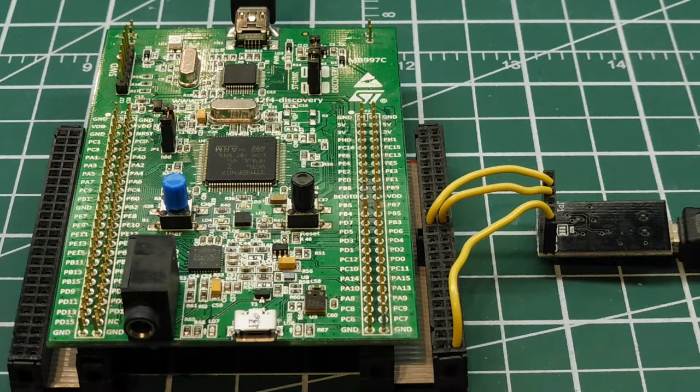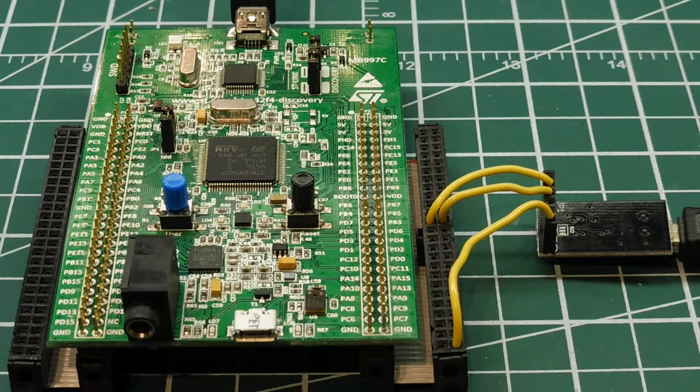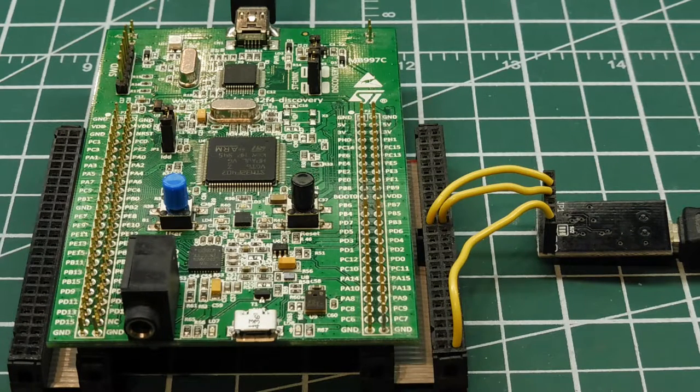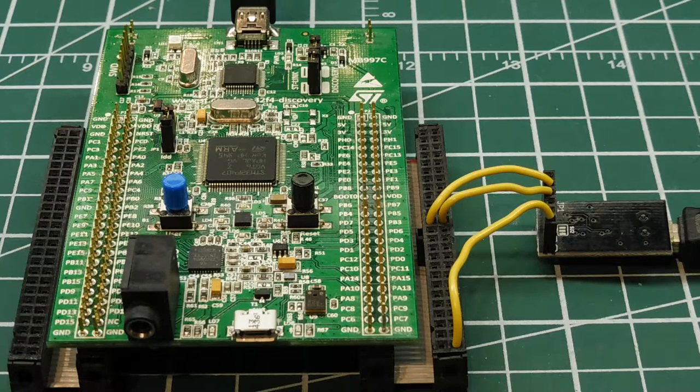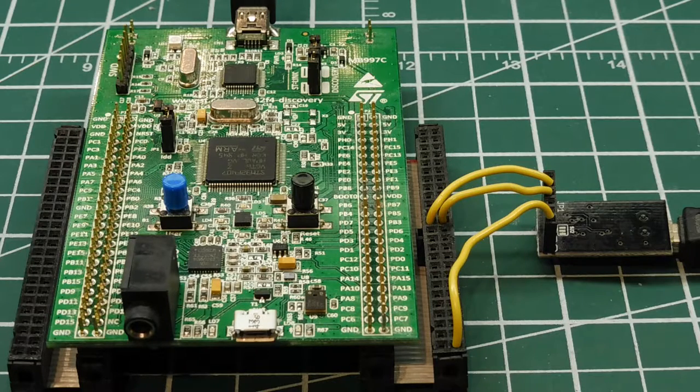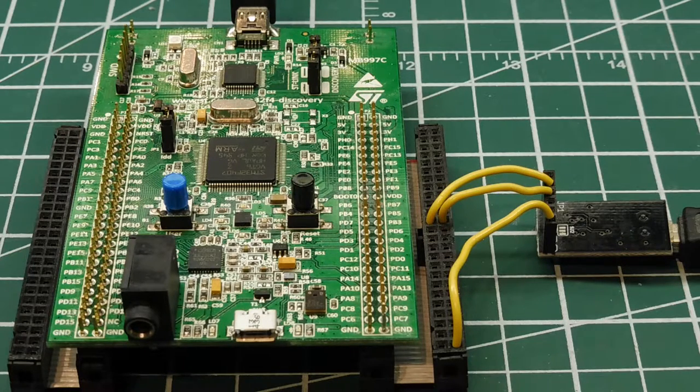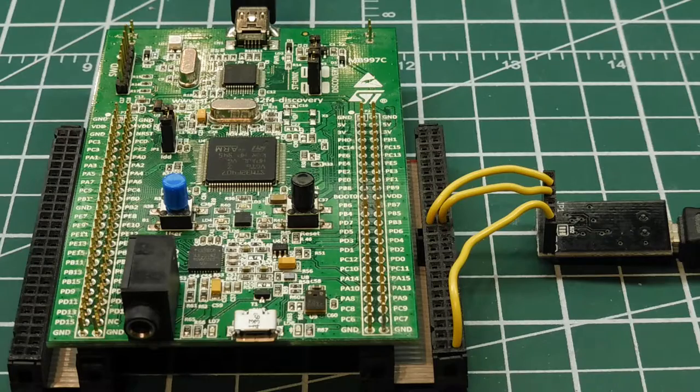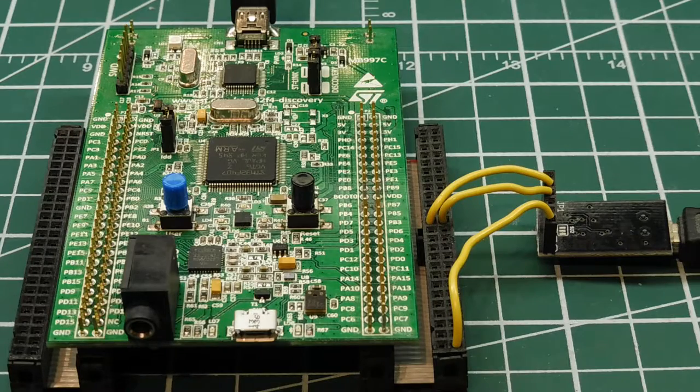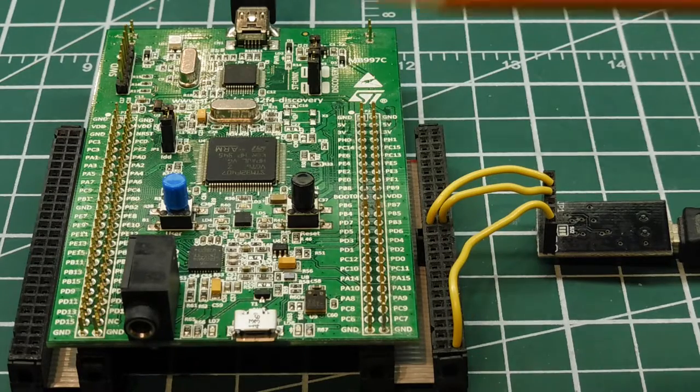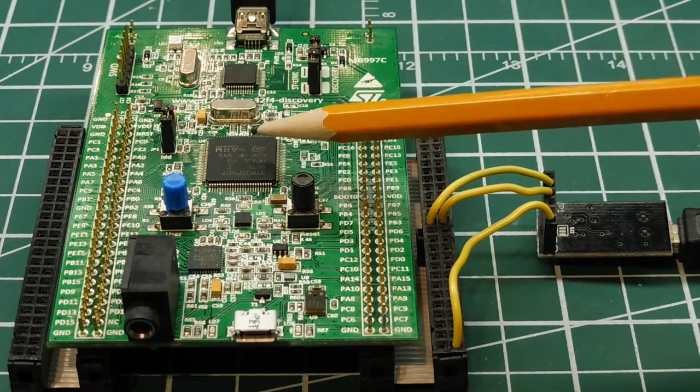Today in this video we're going to be working with the Discovery Board made by STMicroelectronics. It has an onboard 32-bit ARM Cortex M4 microcontroller.